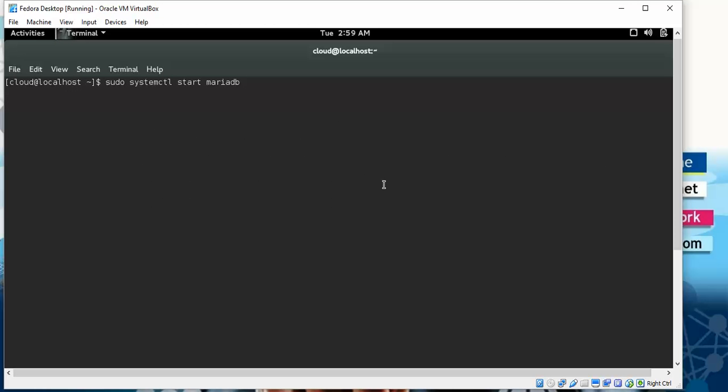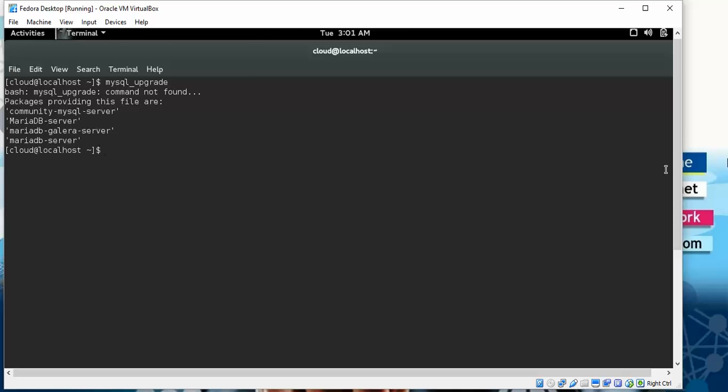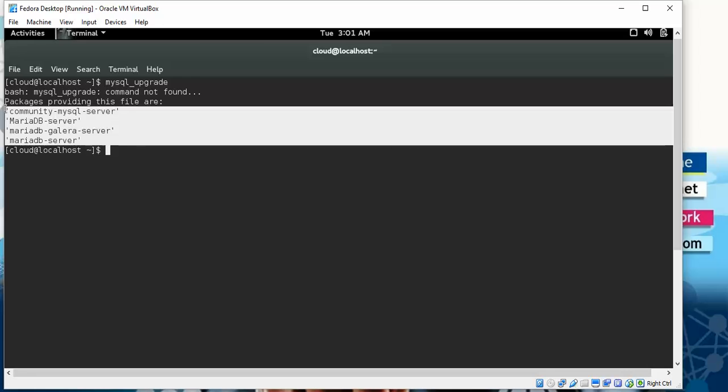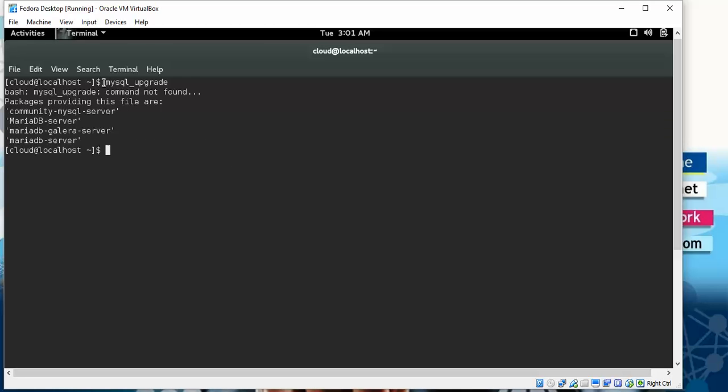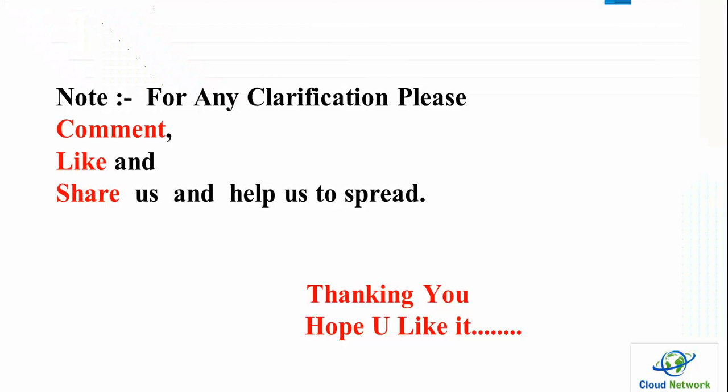Now we need to start MariaDB. Type the command and press Enter. Please remember, in my Fedora system I don't have MariaDB installed - that's why I'm getting this error. But if you have MariaDB version 5.5 installed, you can upgrade by using this command. Don't worry about that, this command will definitely work 100% when you have MariaDB. This is just for demonstration purposes.